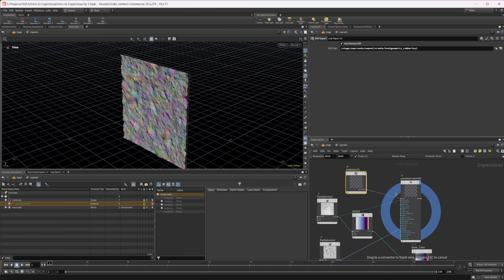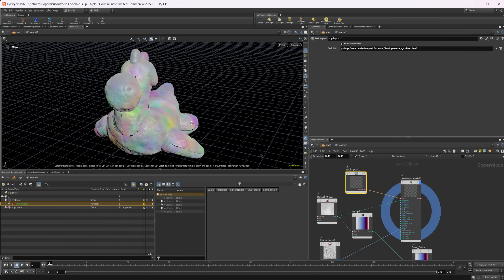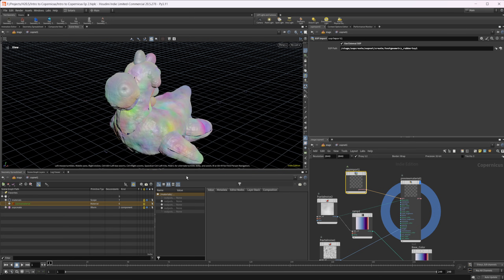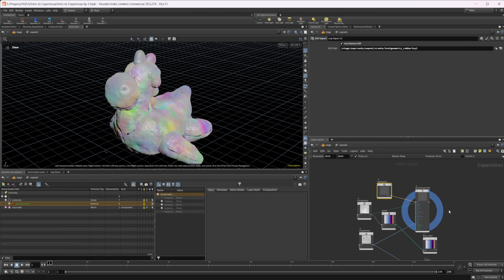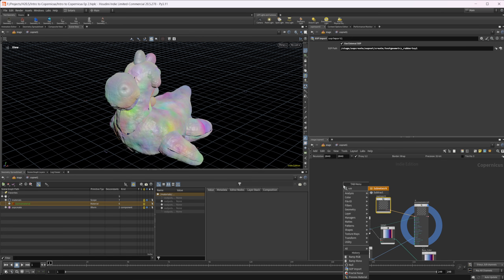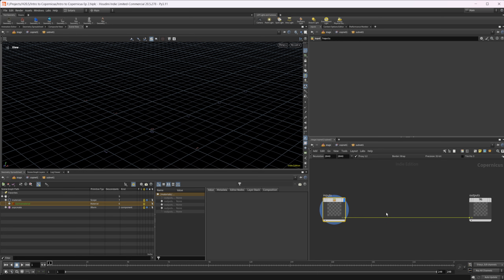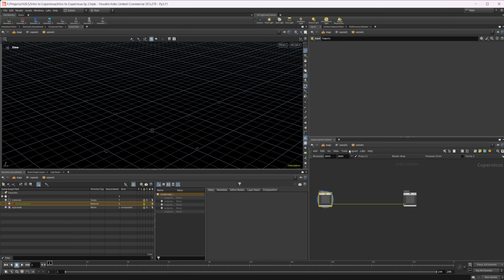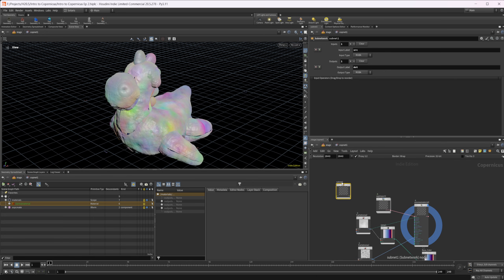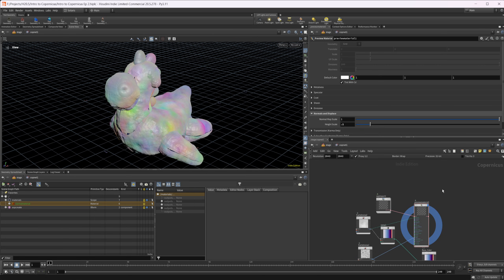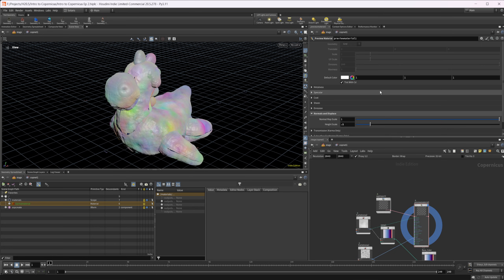You may need to detach and reattach the connection to get it to update, but you can get the same object in there that way. You can also plug everything into a subnet if you want to create a bunch of different materials — it works better for organization if you want to go that route. And that's how you use custom geometry inside of COPS to preview your materials on your actual objects and get an idea of what they'll look like in your final scene.